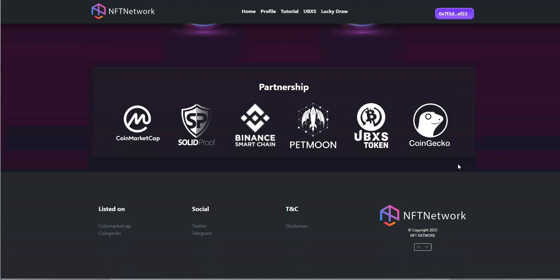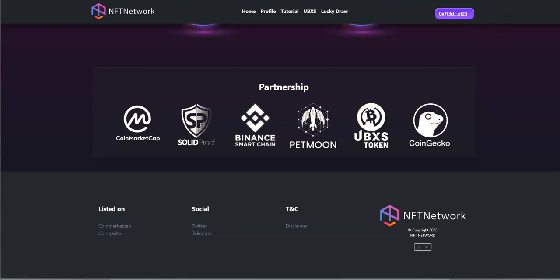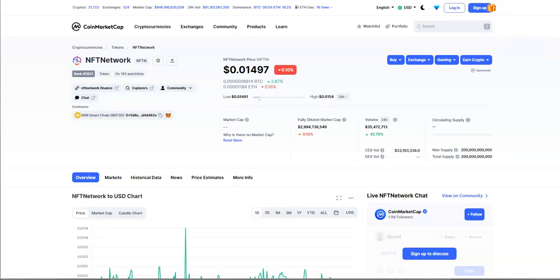Partnership here with coin market cap, solid proof, Binance smart chain, pet moon, UB excess tokens and coin gecko. So here's NFT Network here and as you can see this is what it looks like right now.